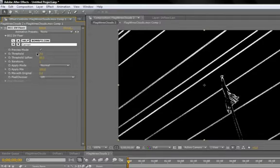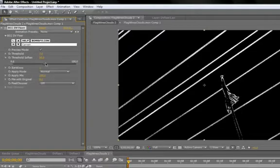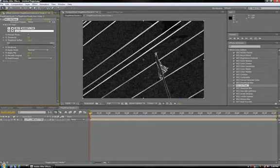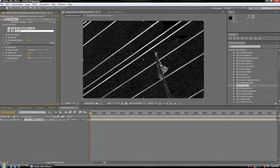Now, if you want to smooth out that effect a little bit, click on Threshold Soften. This will help blend the white pixels into the black ones. This particular clip doesn't really need a lot of softening, but I'll turn it up just so you get the idea.